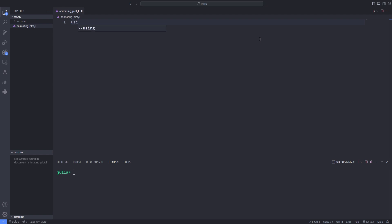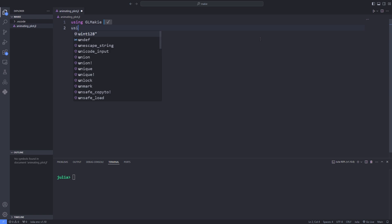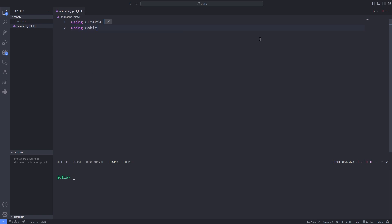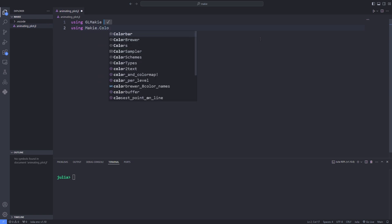First we imported GLMakie using the using keyword and also import the Makie.Colors for using some functions from it. Here is the general plan.